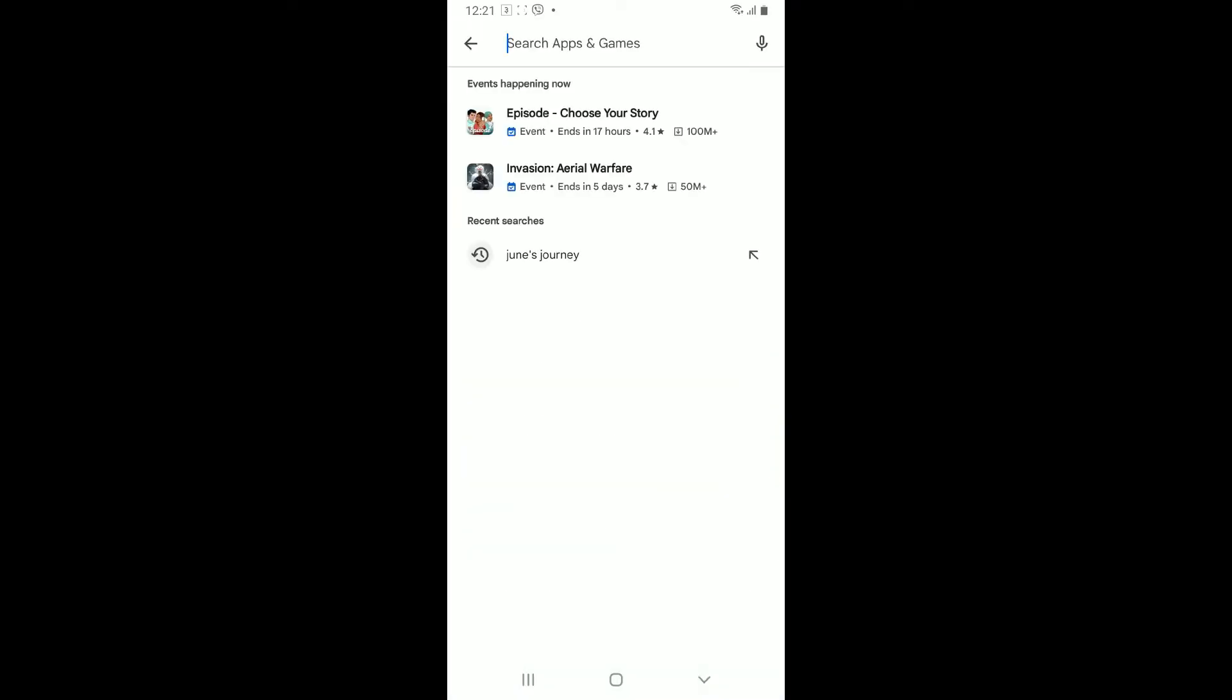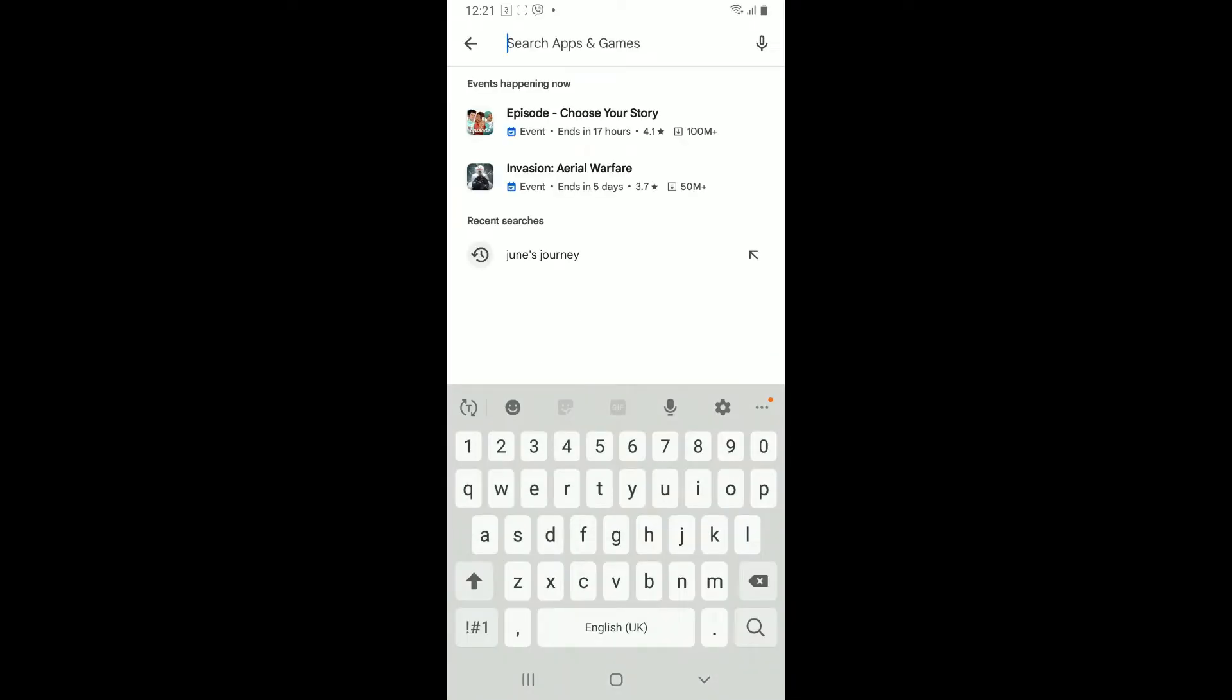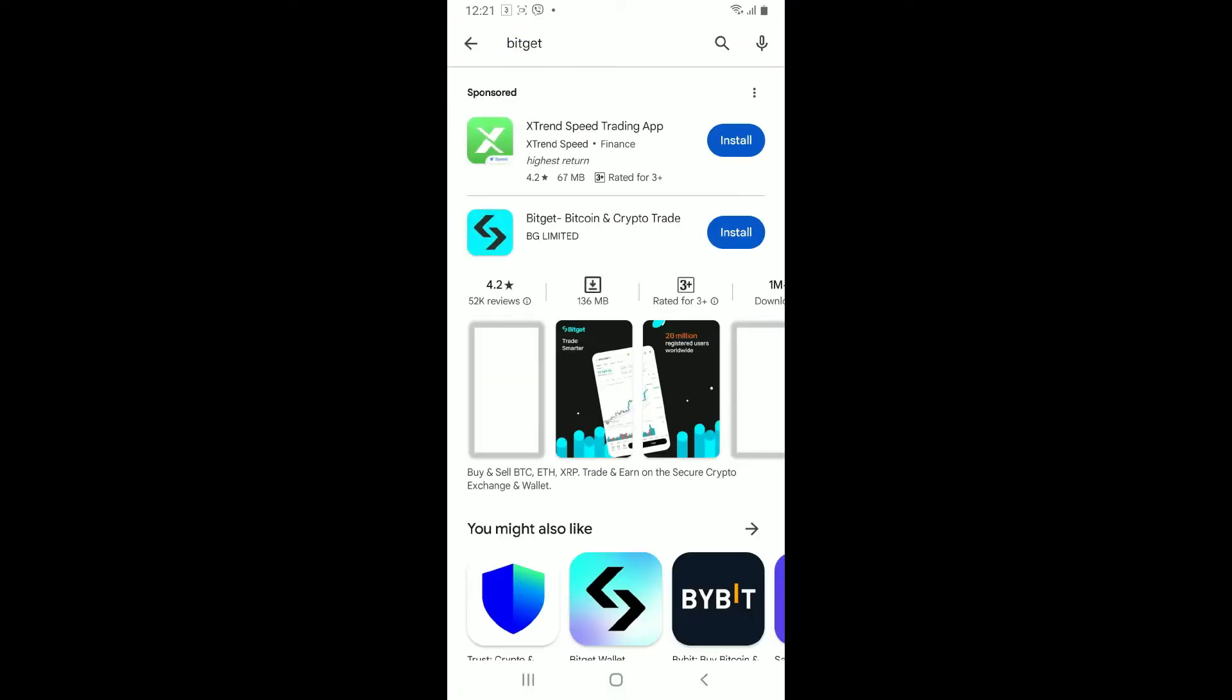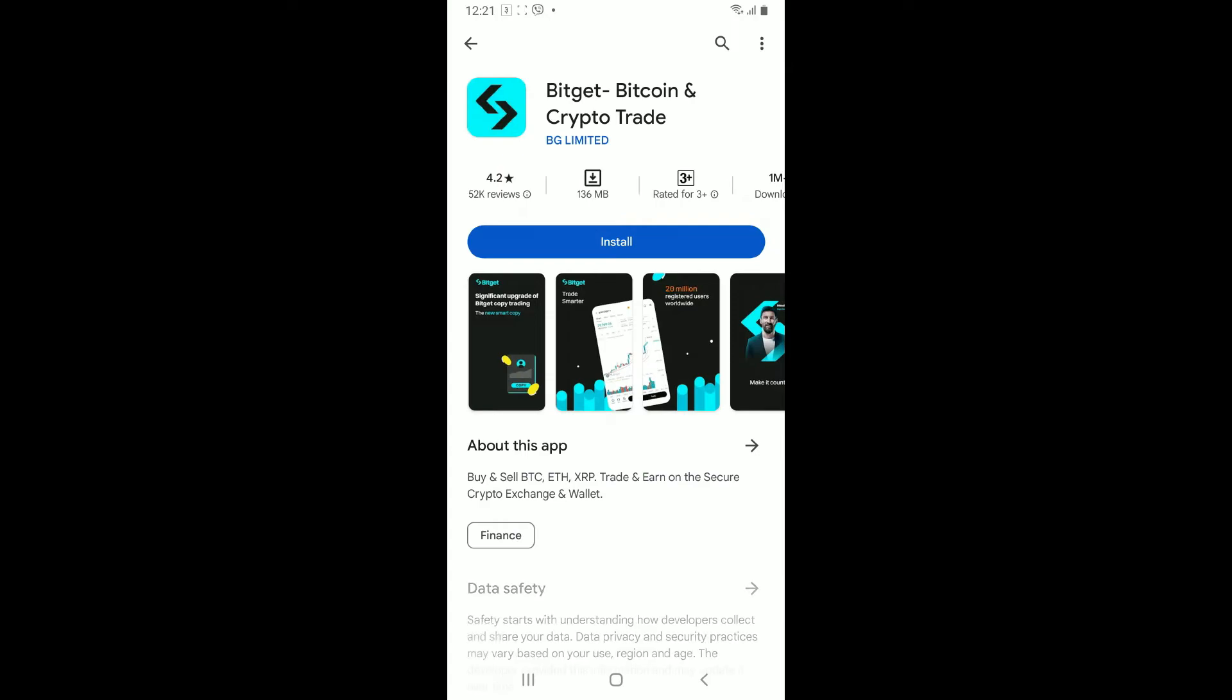Go to the search box and type in BitGet and search. Look for the BitGet, Bitcoin and Crypto Trade application from BG Limited.